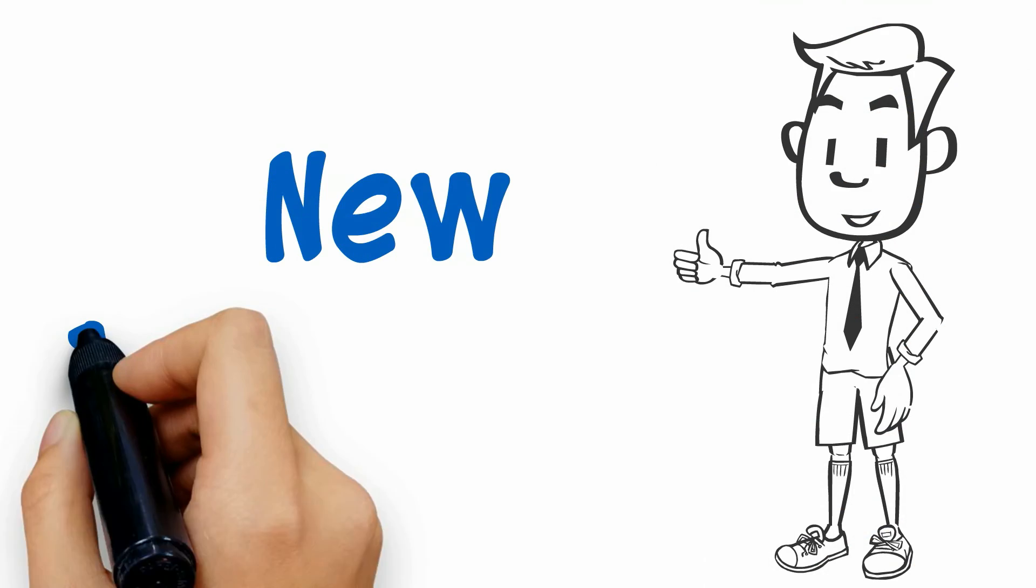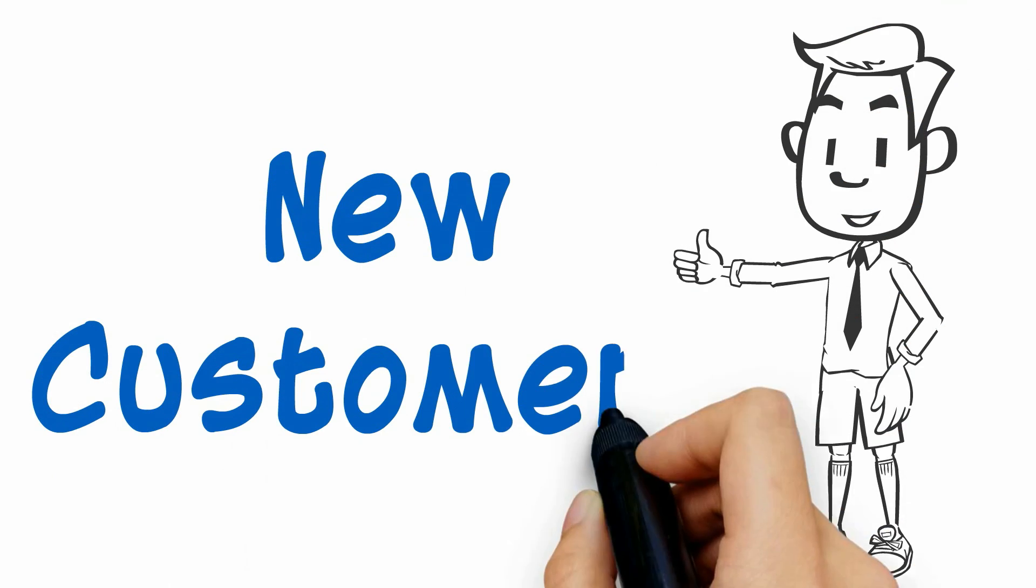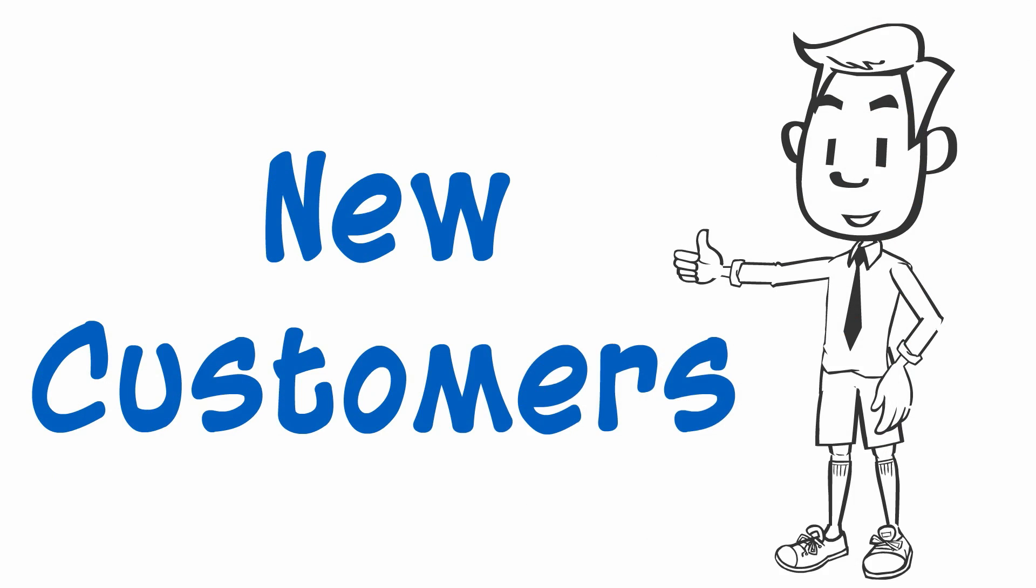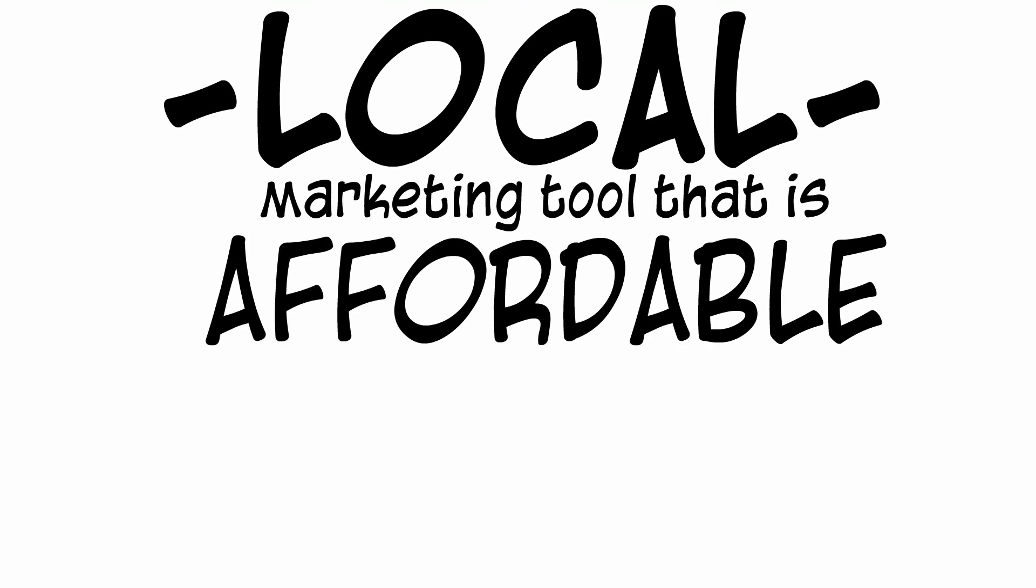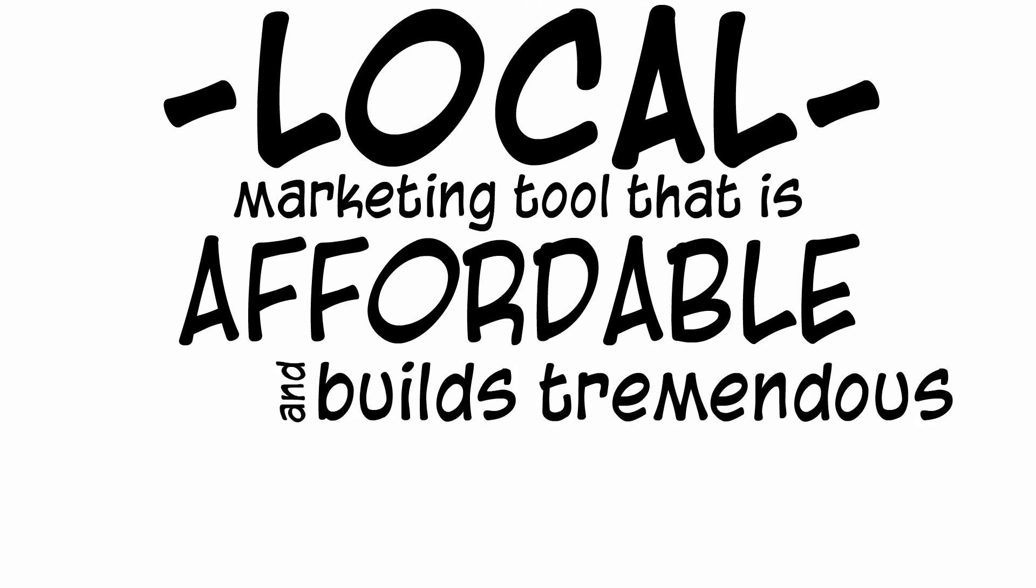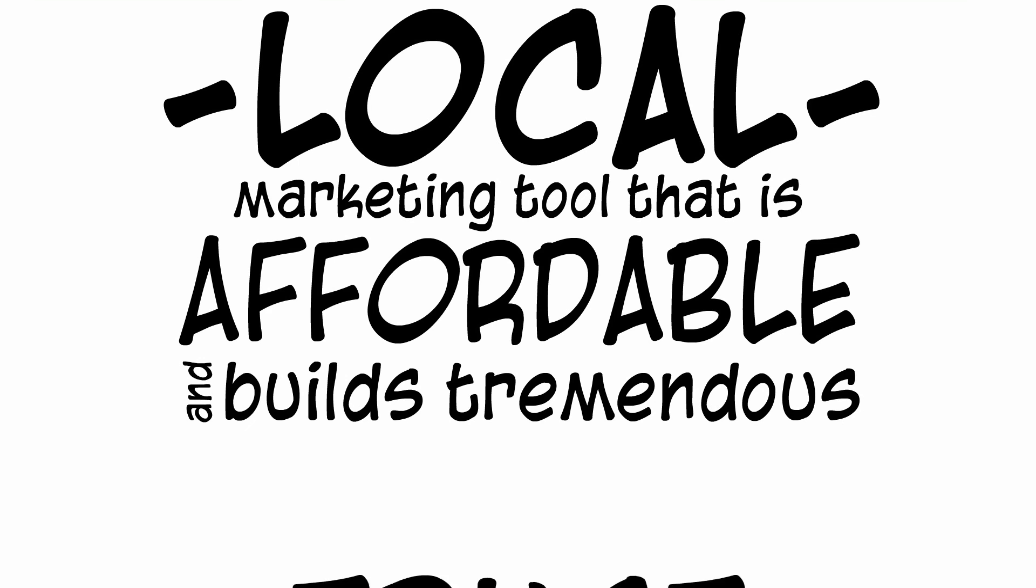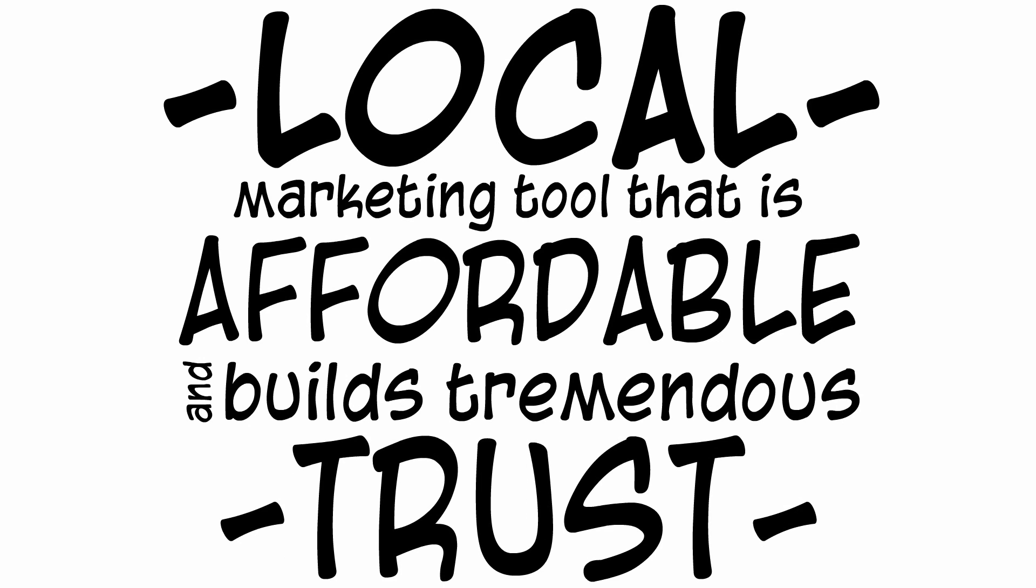When is the last time you tried something different to reach new customers? Here's a new idea for you. Presenting a local marketing tool that is affordable and builds tremendous trust.